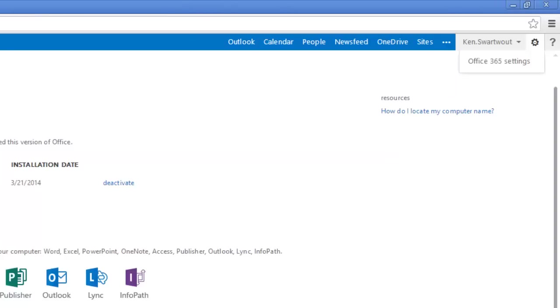So thanks for watching. Hopefully that worked out. And if it did, you've now got a fully featured version of Office 2013 on your home computer. Thanks for watching.